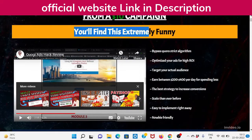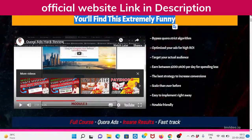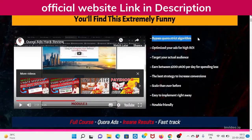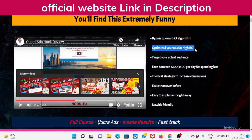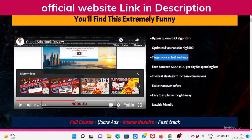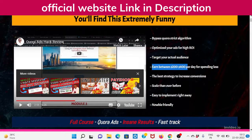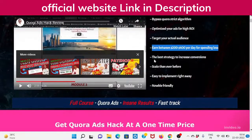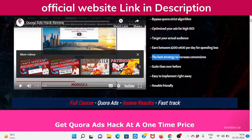You'll find this extremely funny. Bypass Quora's strict algorithm. Optimize your ads for high ROI. Target a higher actual audience. Earn between $200 to $400 per day while spending less.